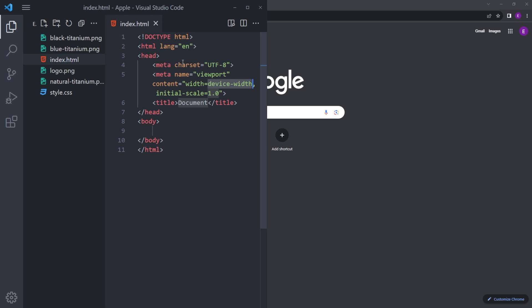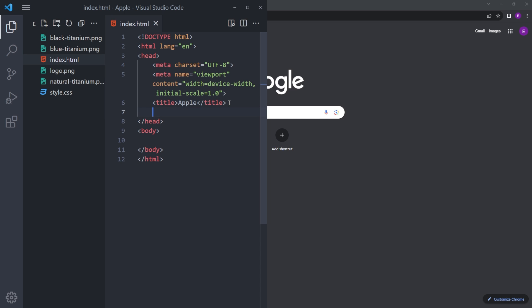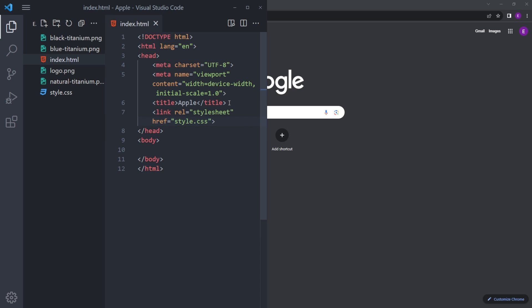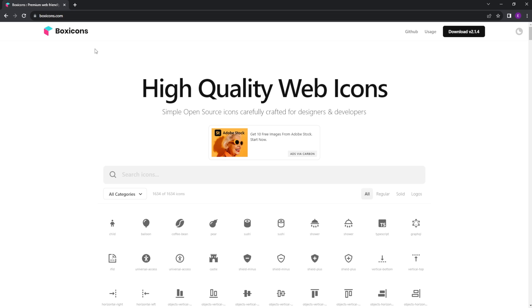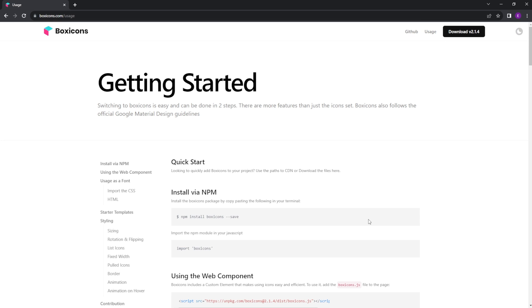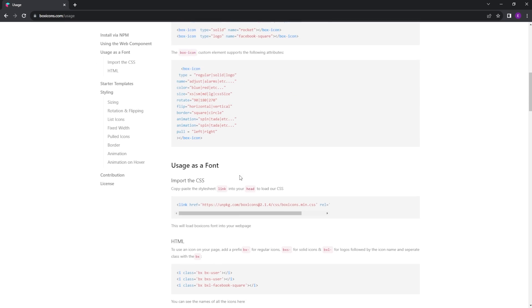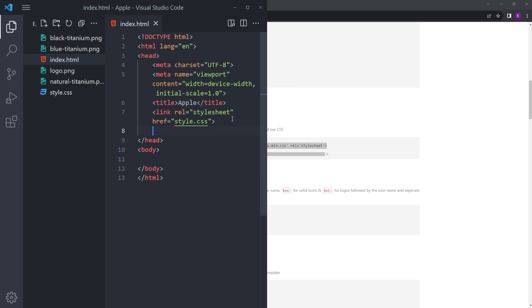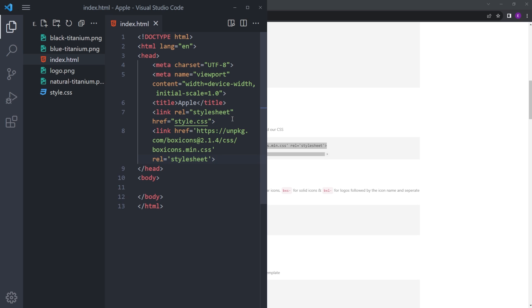Let's create the HTML — set the title to Apple and link the stylesheet. We're also going to use Box Icons, so go up to the website, click on usage, scroll down and copy the CDN link and paste it right under the stylesheet. And we are good to go.